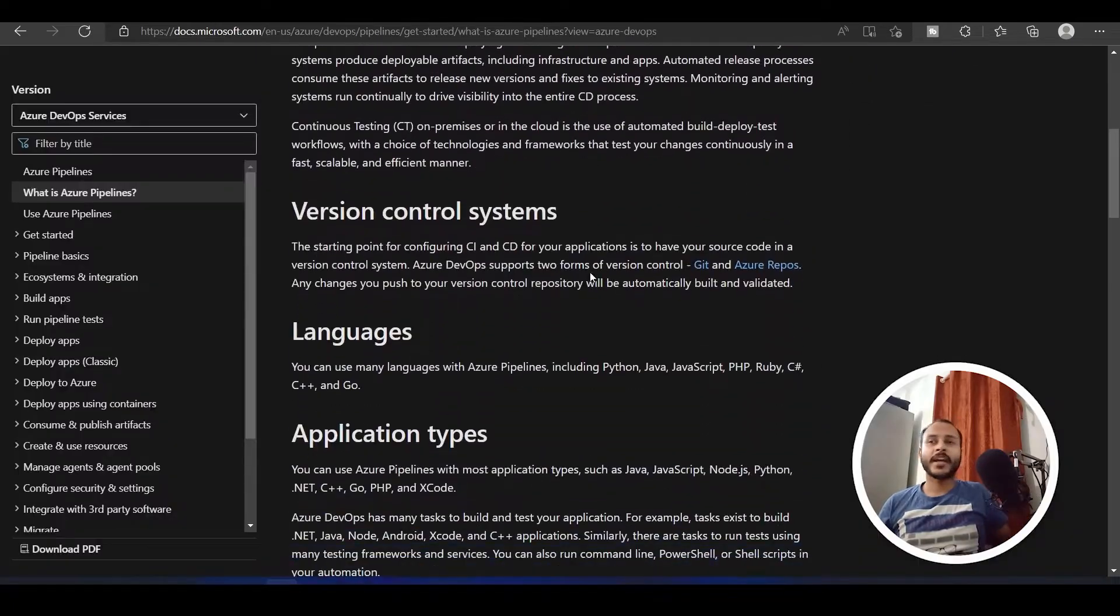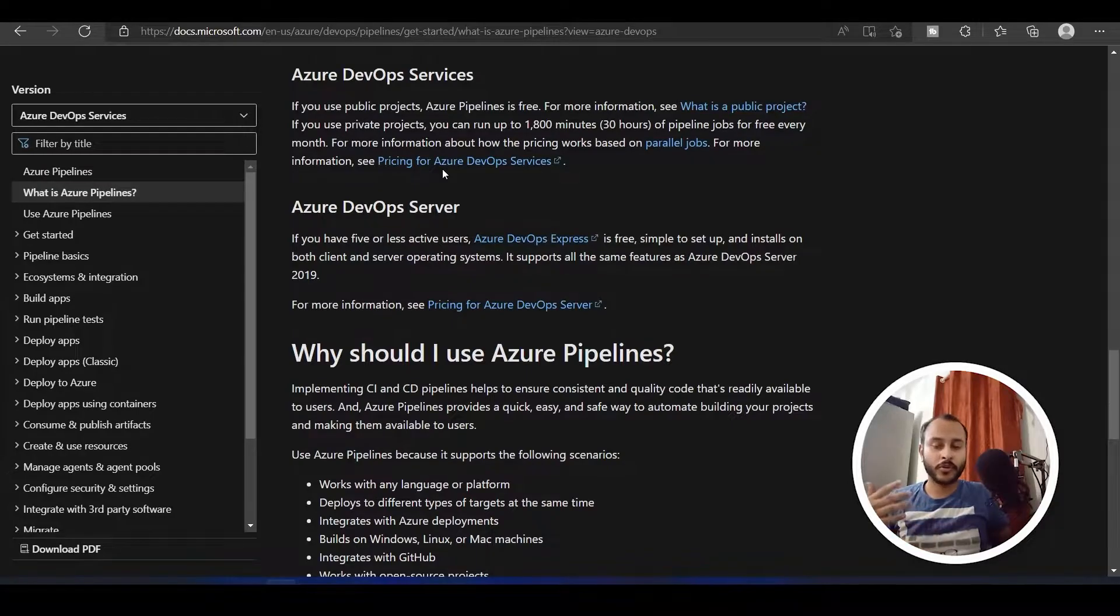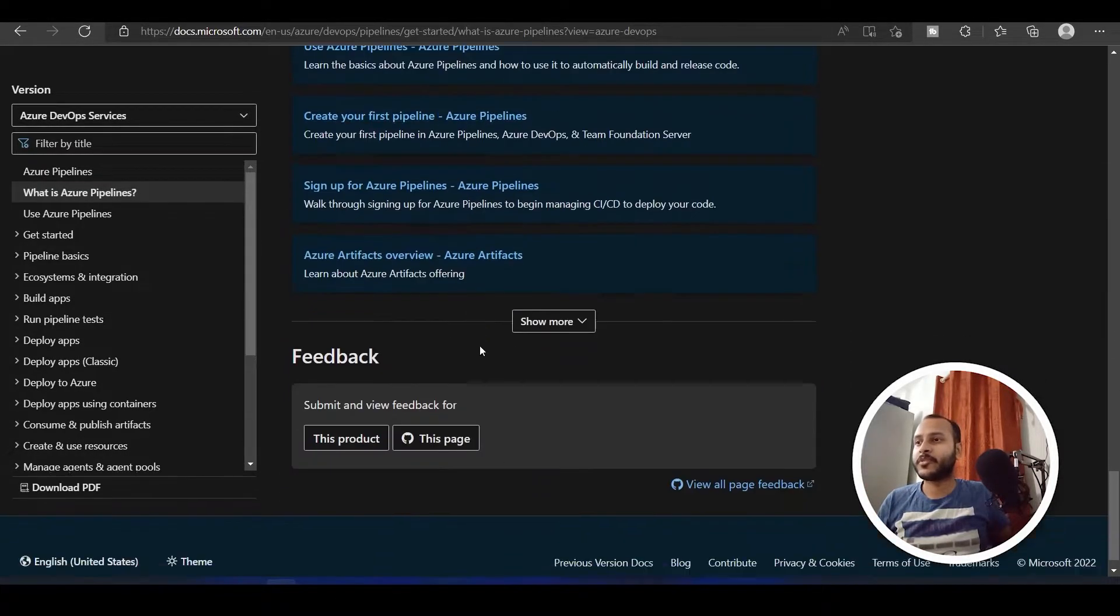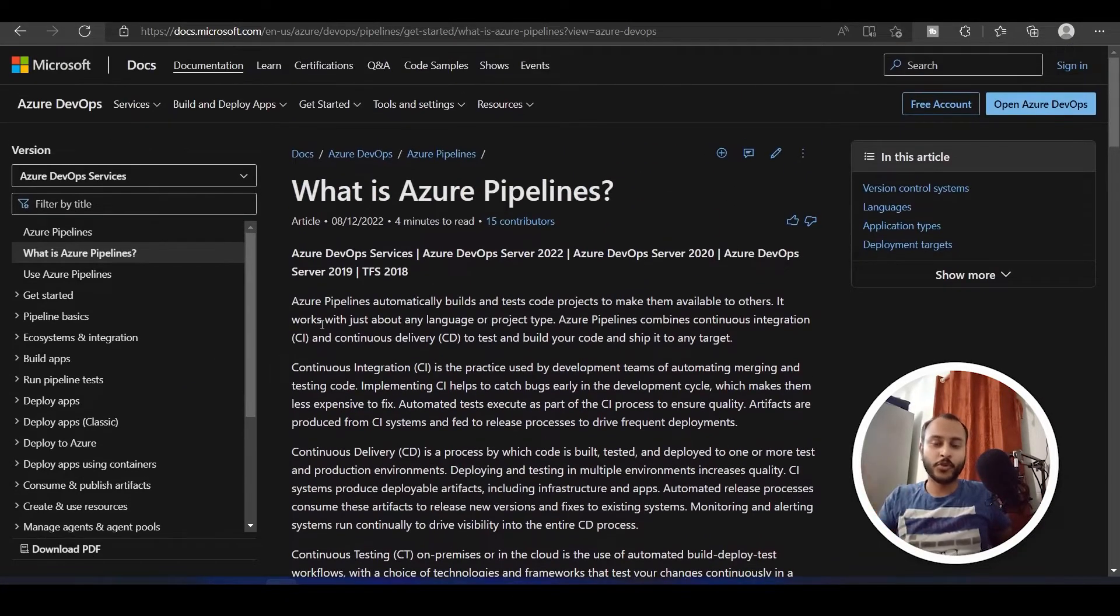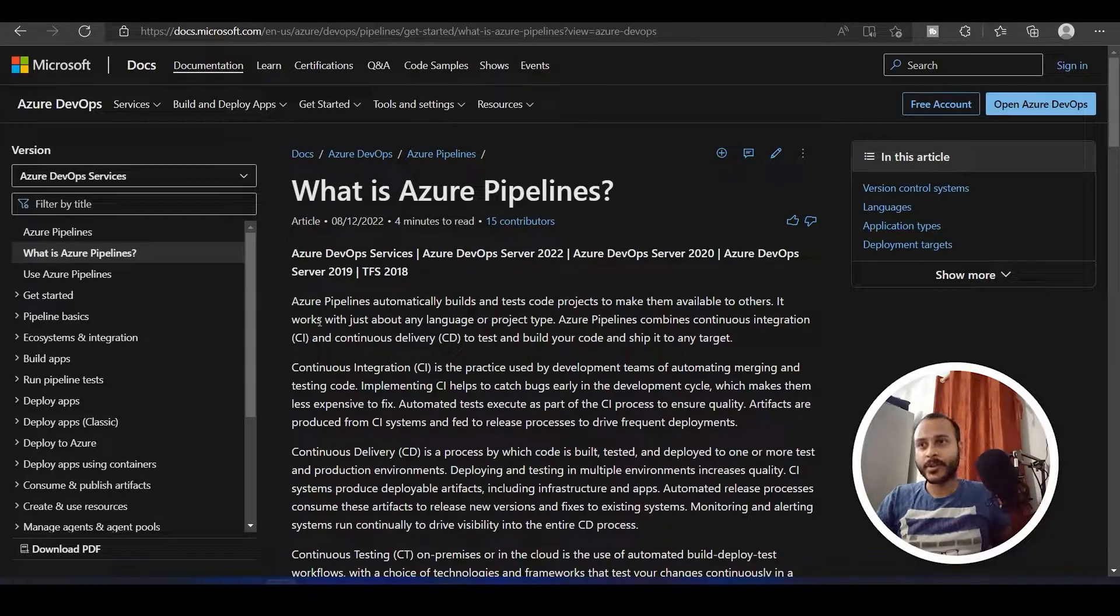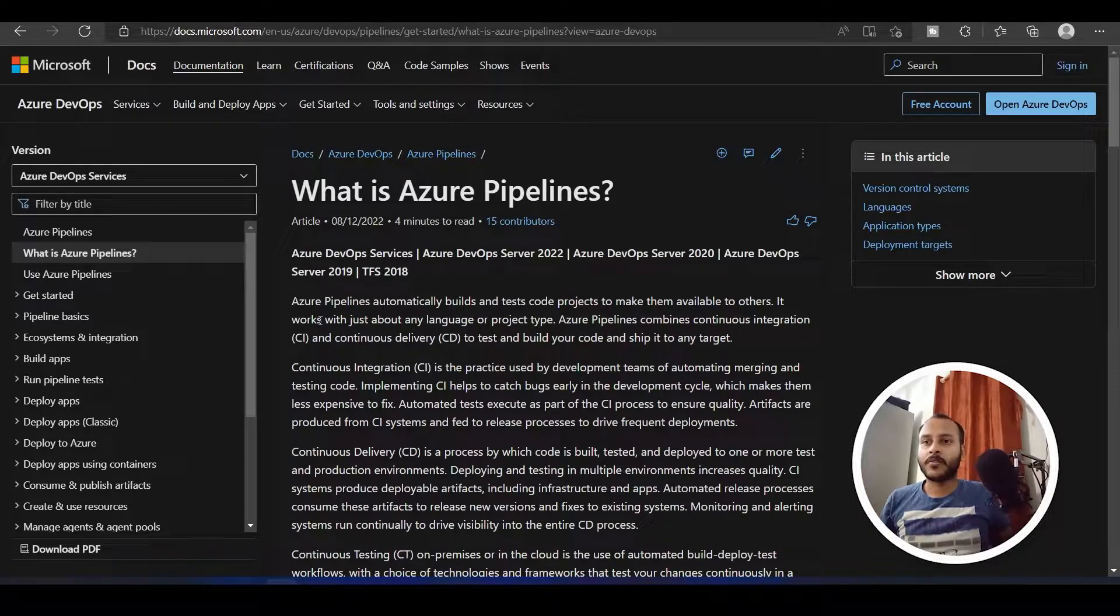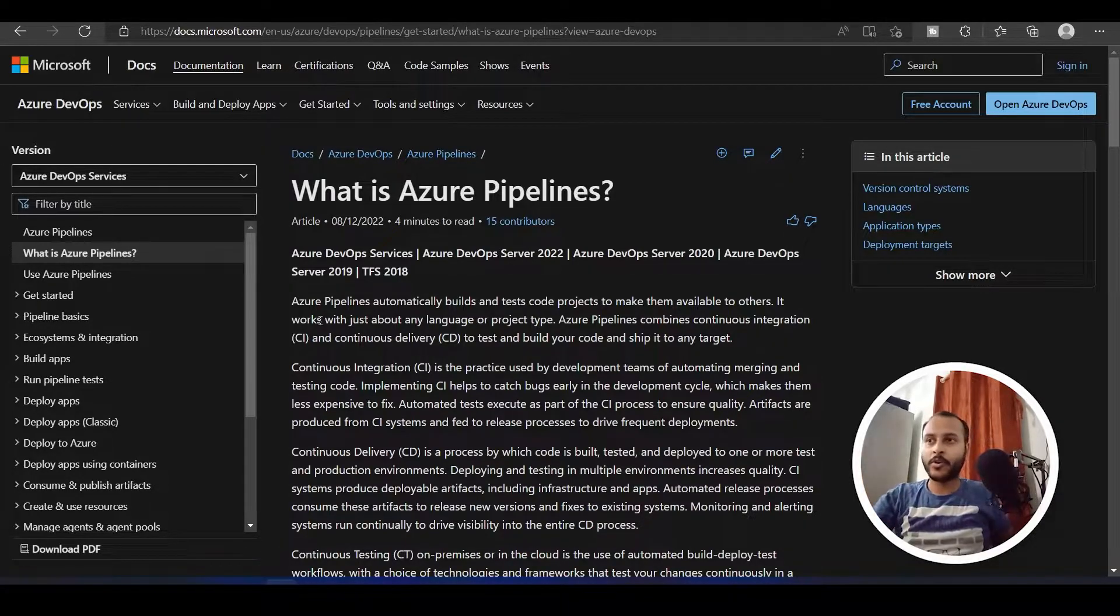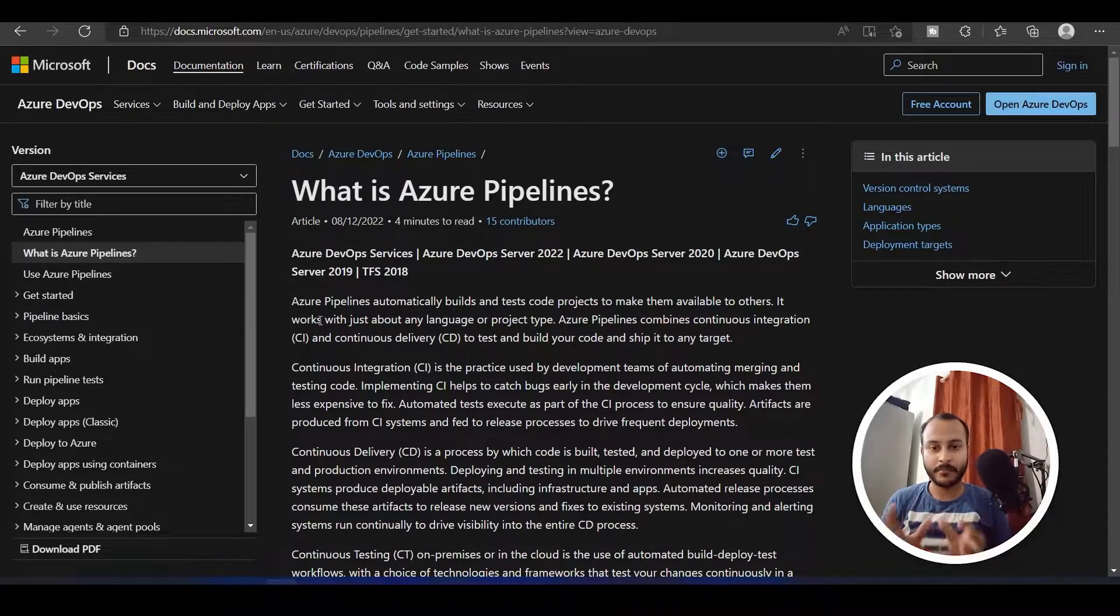I have opened this official Microsoft documentation. If you want to learn anything about the pipeline or what all things the pipeline supports, you can come over here and see this very good documentation. If you don't want to watch my videos or anyone else's videos, you can go through this documentation. It is fairly well written. But if you don't want to read all this, then I am here and I will explain in very simple terms.